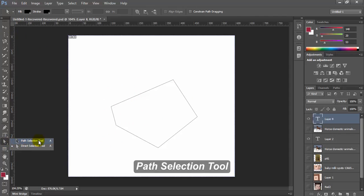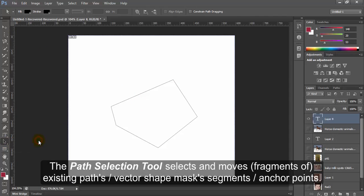Path Selection Tool. The Path Selection tool selects and moves existing paths or vector shape mask segment or anchor points.